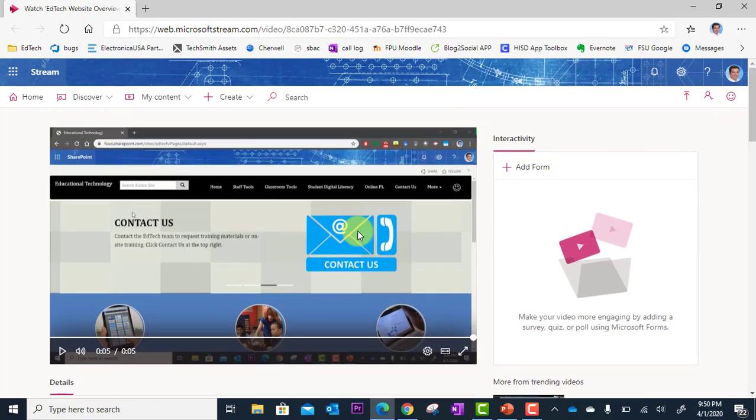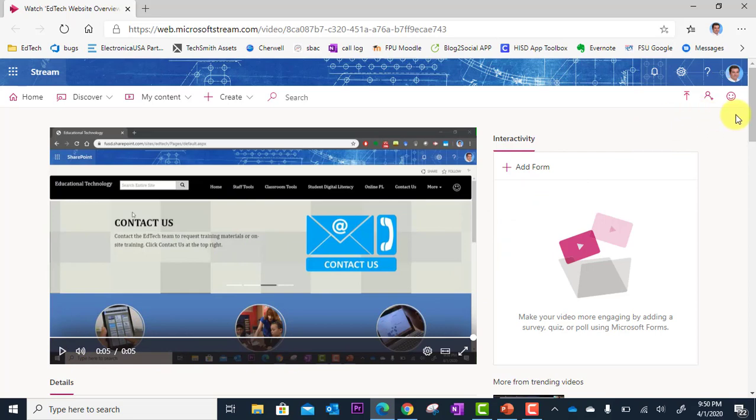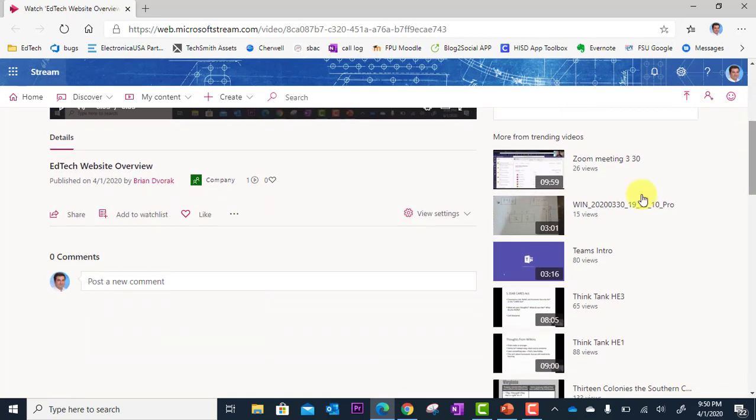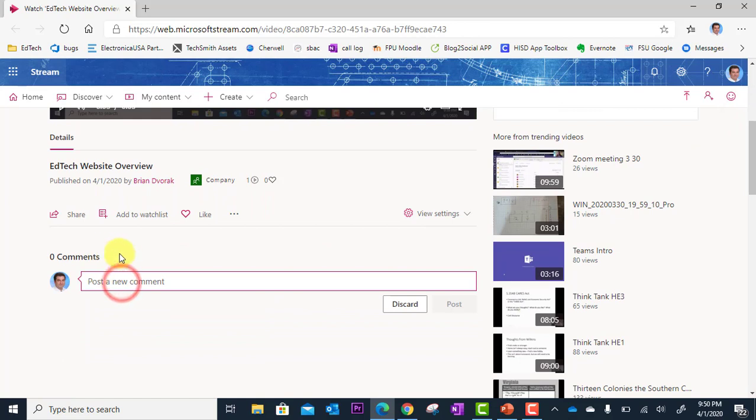When people access your video to play it back, it looks just like this. You're going to have the video. You've got playback controls. Then if you scroll down, you've got the comments area where people can type and respond. There's a like button and there's a share button as well.